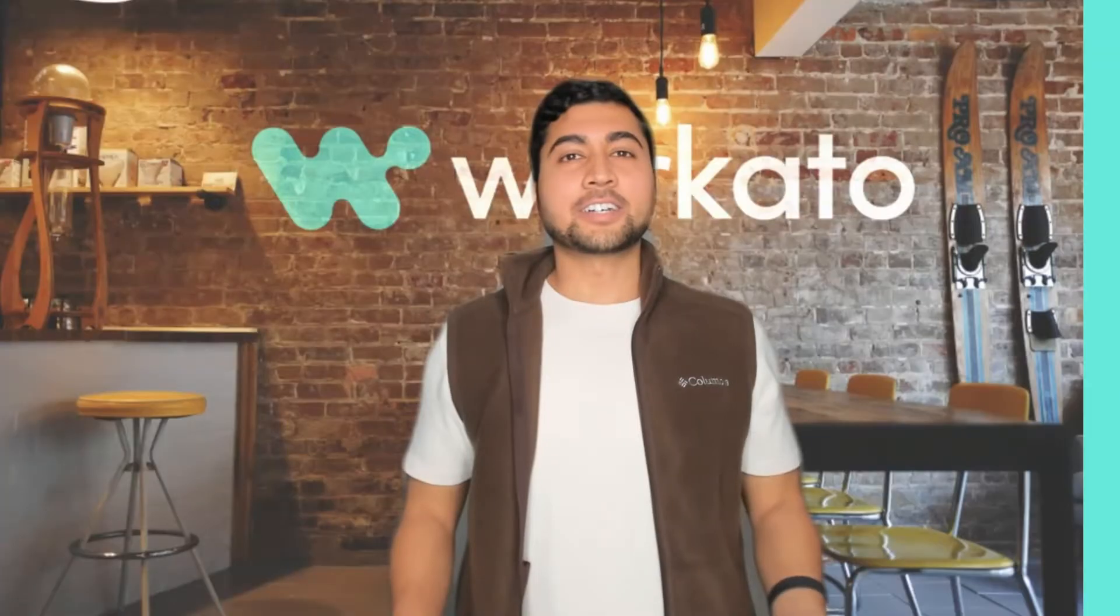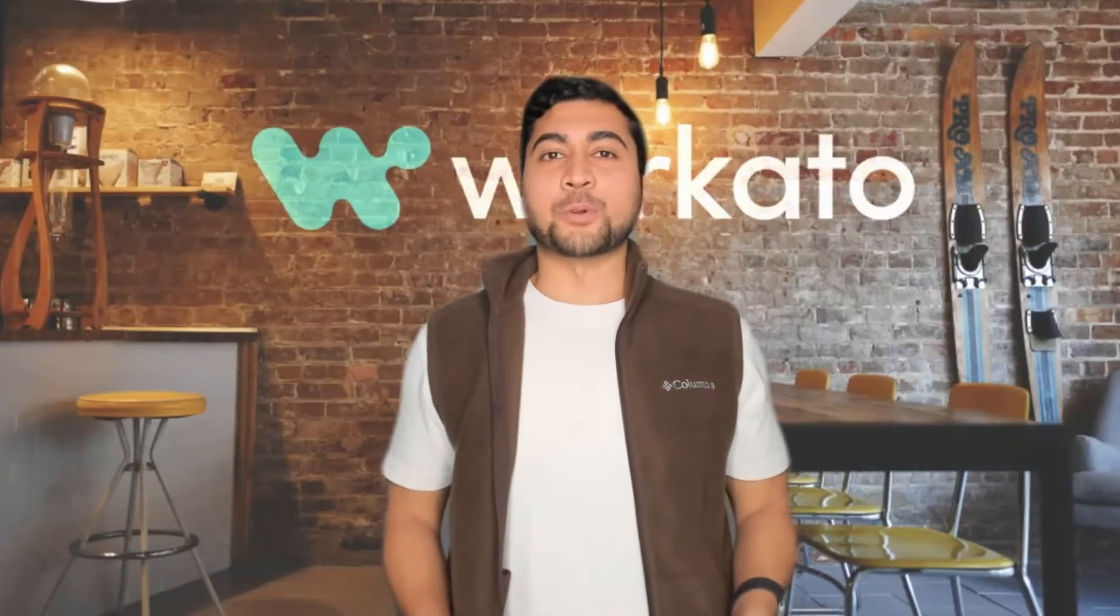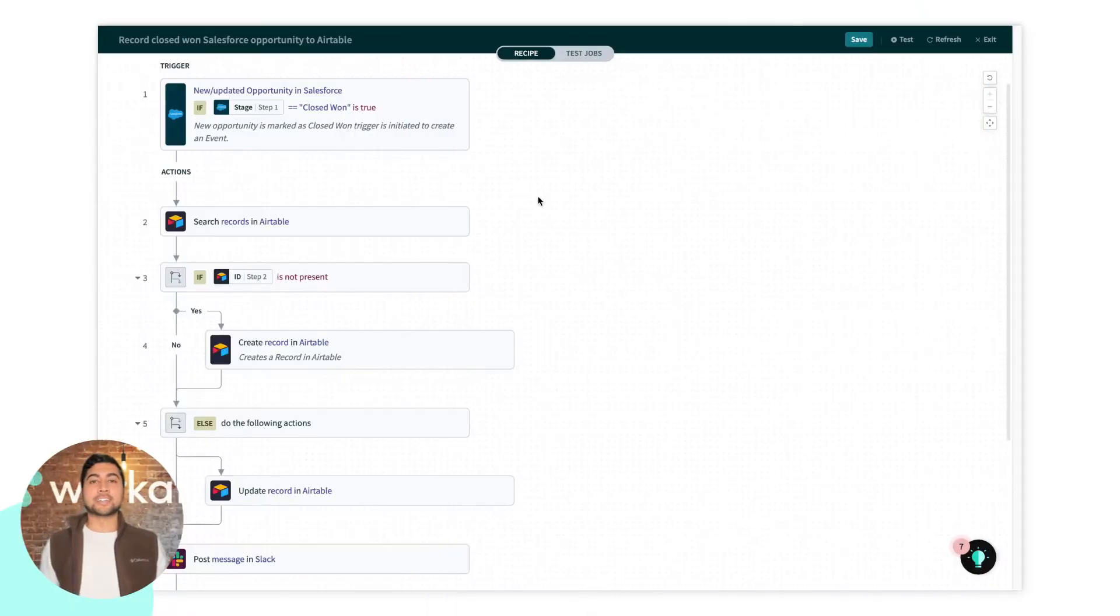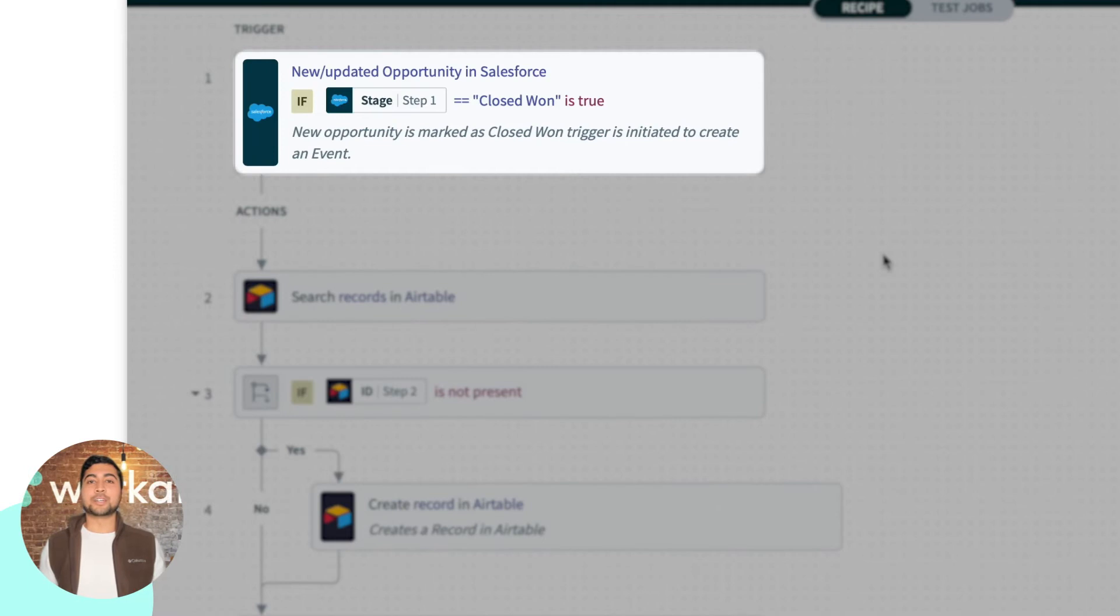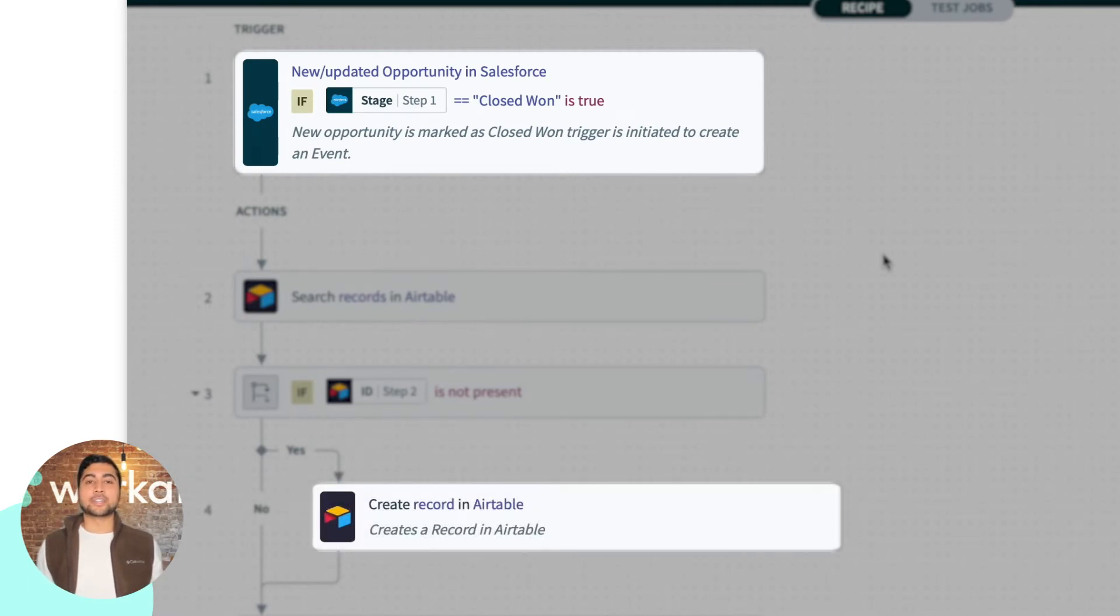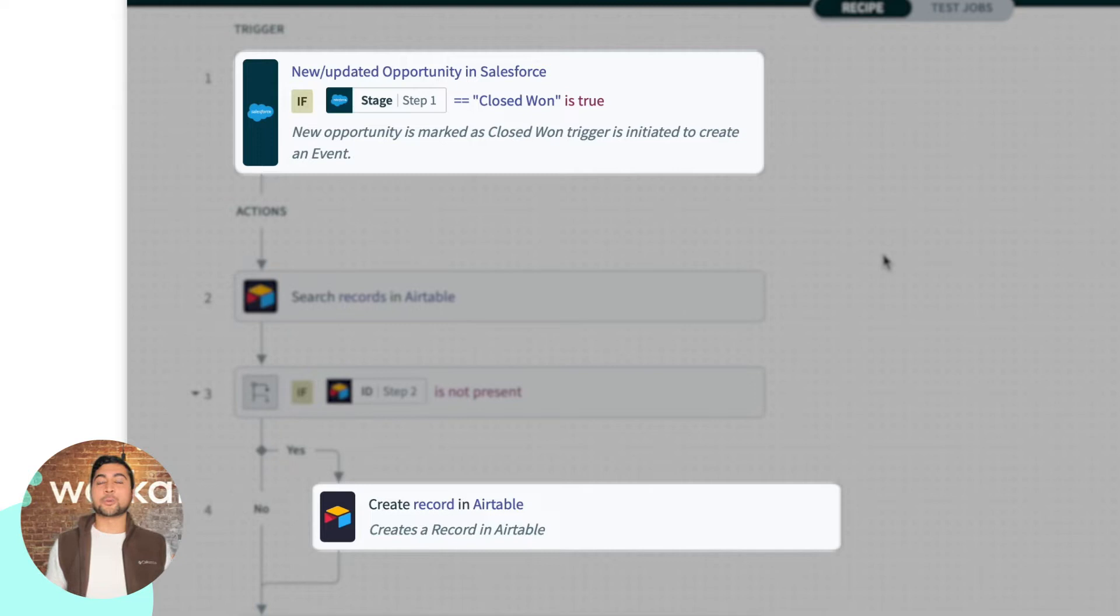Let's take a look at this example recipe. It looks out for any new or updated closed-won Salesforce opportunities, and then it creates or updates a record in Airtable where we track our deals.